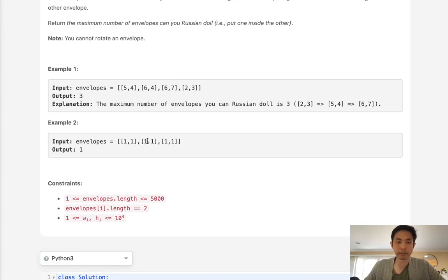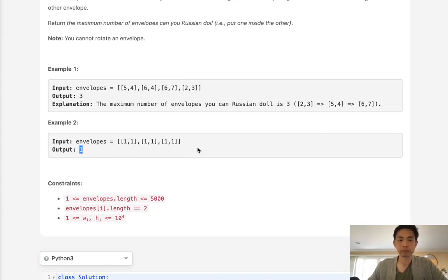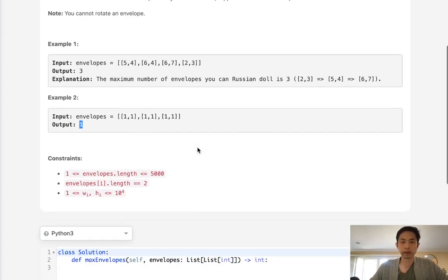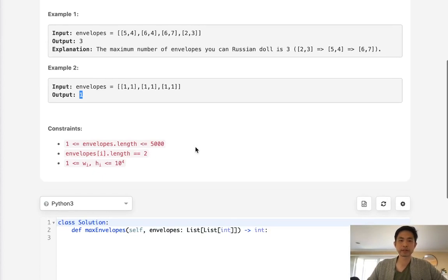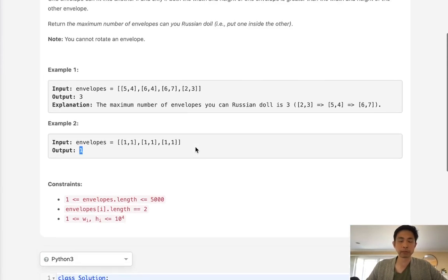Here, we can see none of them can fit into one another, so our only doll we can make is just one, because none of them fit into one another. Okay, so this is definitely a hard problem.